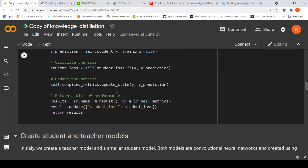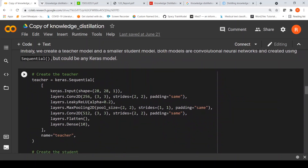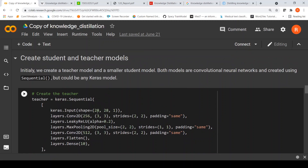Now let's define our student and teacher models. If you look at the teacher model, the input is of shape 28×28×1. Then you have a 2D convolution with 256 filters, a leaky ReLU activation function, max pooling, another convolution of 512 filters, then flattening, and then a dense layer for 10 classes. The output is 10 because we are training on the MNIST dataset, which contains images of digits and there are 10 digits, so there are 10 classes.